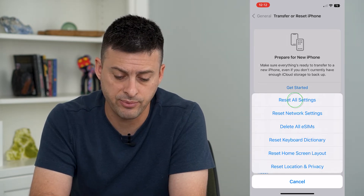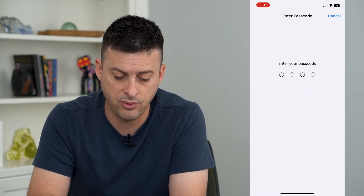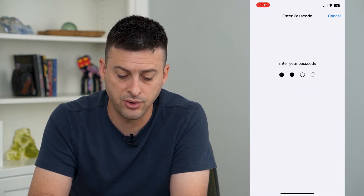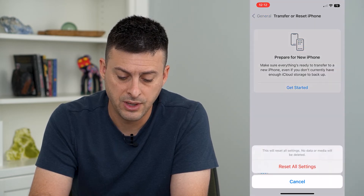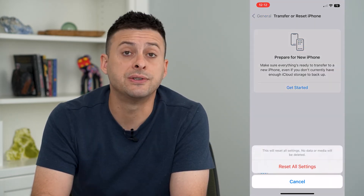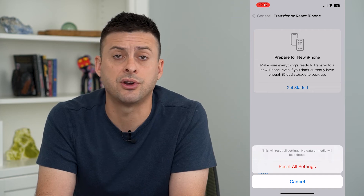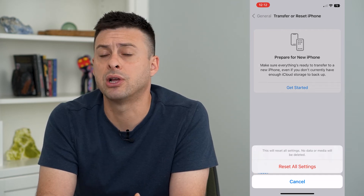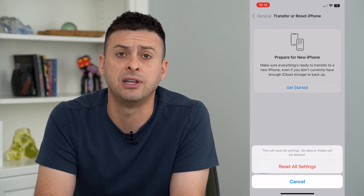Just tap Reset All Settings. It will ask you for your password, then tap Reset All Settings again. Your iPhone will restart and bring all of those settings back to factory default.